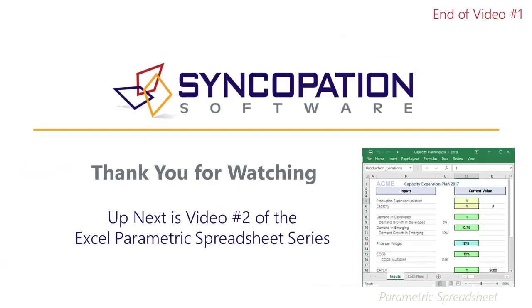This is the conclusion of the first Building a Parametric Spreadsheet video tutorial. I would encourage you to watch the next video in the series where I'll continue to build out the Parametric Spreadsheet model by incorporating decision switches, sales, and costs.